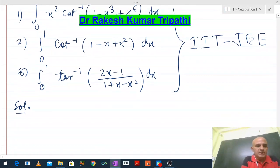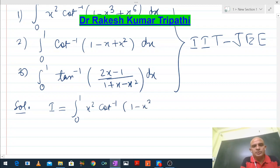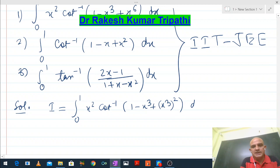Let the integral be I = ∫₀¹ x² cot⁻¹(1 - x³ + x⁶) dx, which we can write as x² cot⁻¹(1 - x³ + (x³)²) dx.